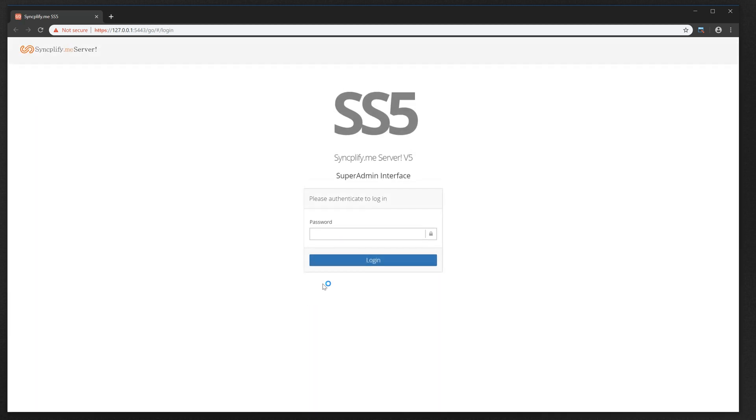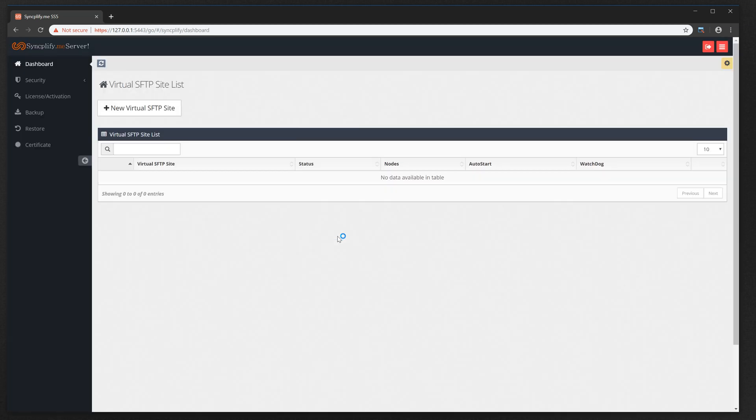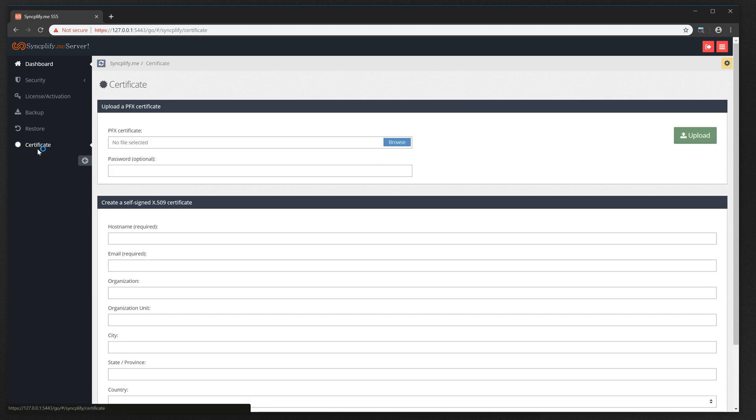Accept the exception and login using the superadmin password you just set a moment ago. In the new superadmin dashboard, you now have the option to install your own valid SSL certificate if you want to.